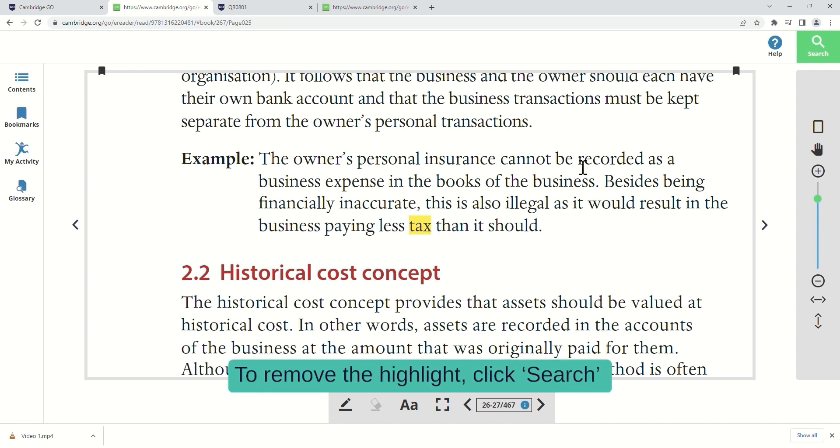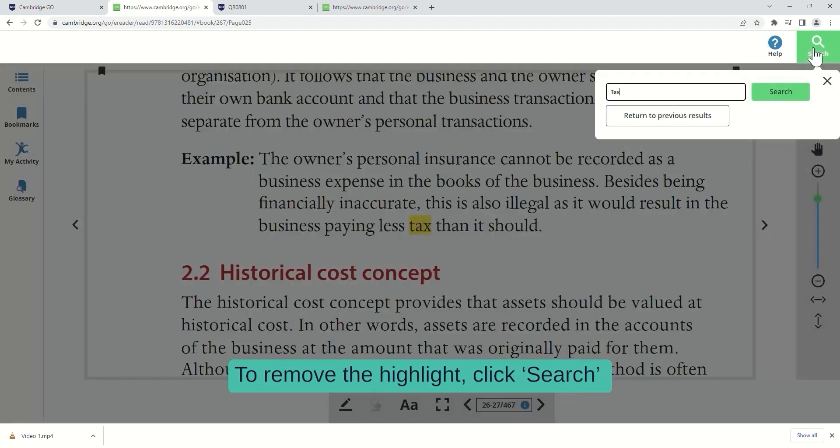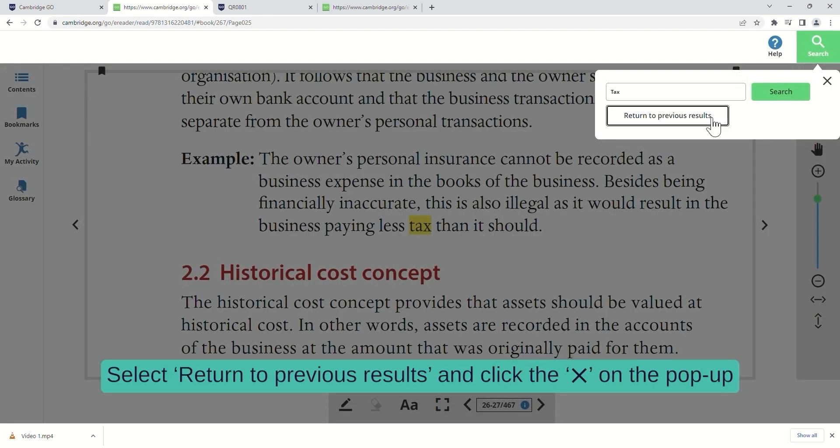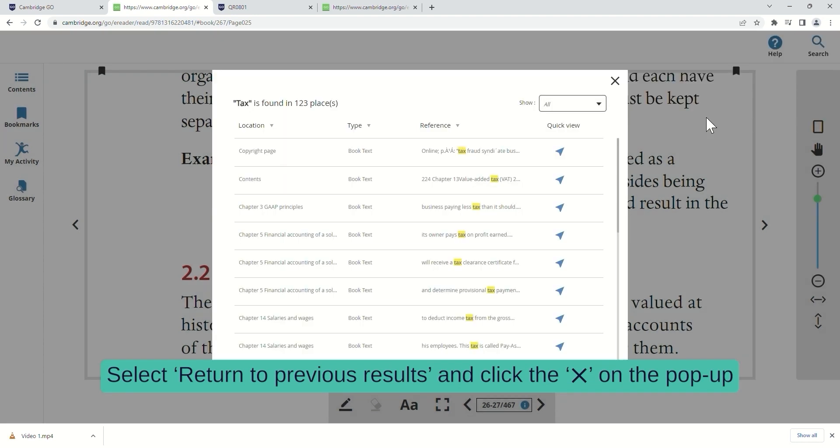To remove the highlight, click Search. Select Return to Previous Results and click the Exit icon on the pop-up.